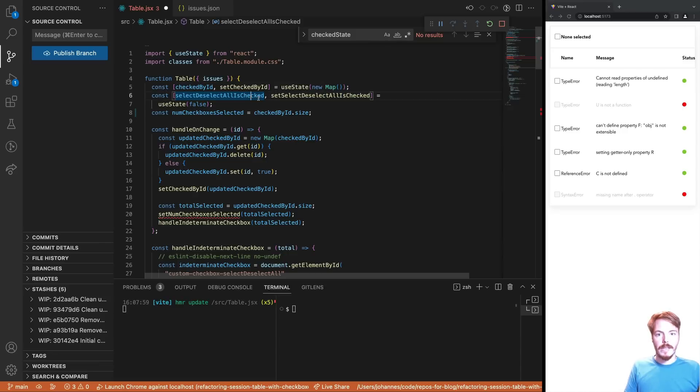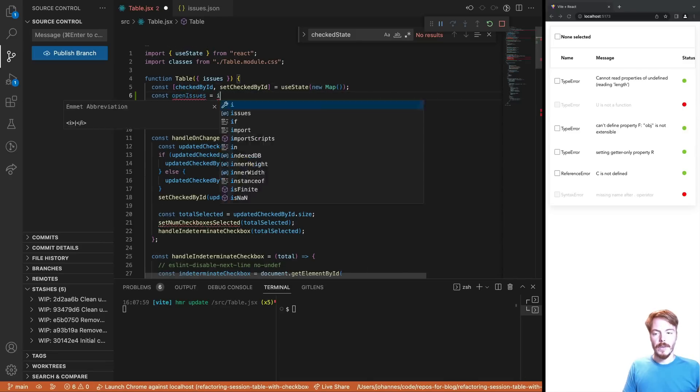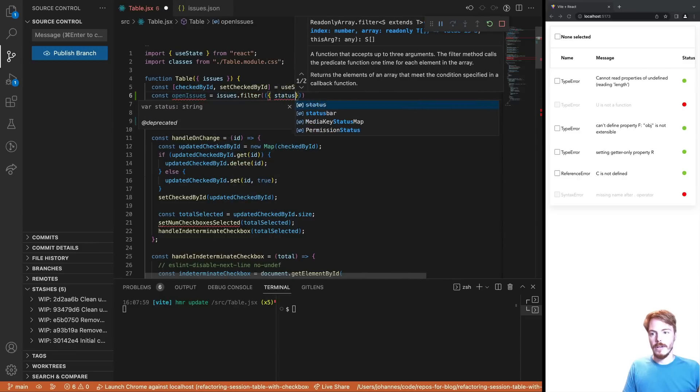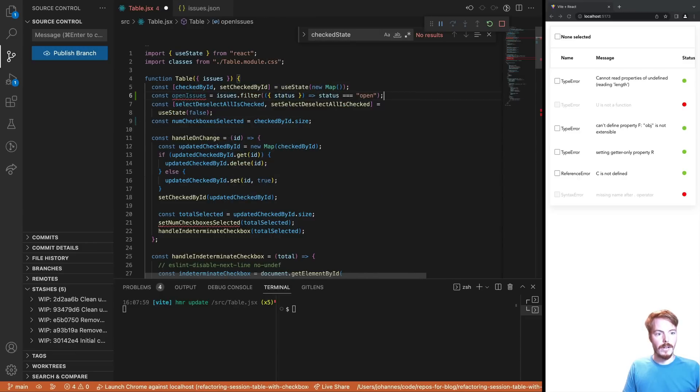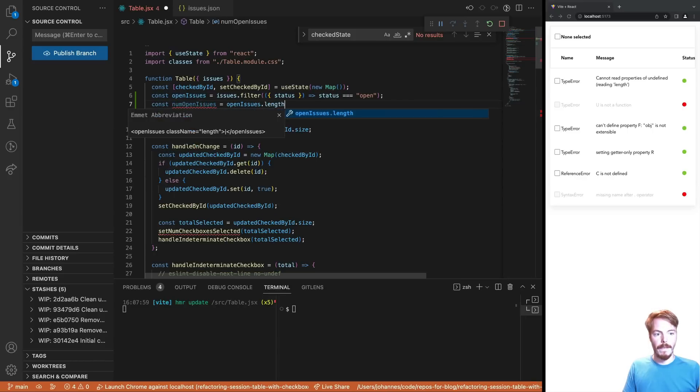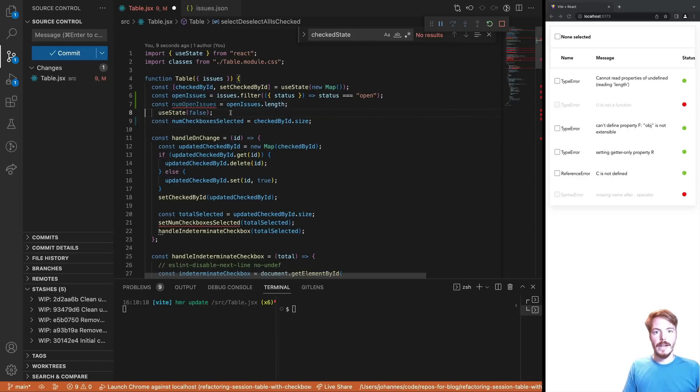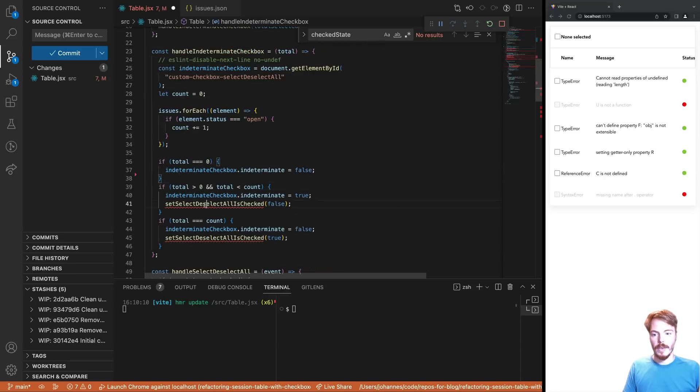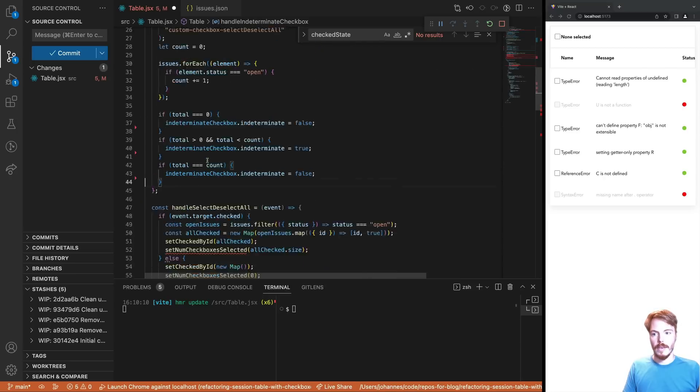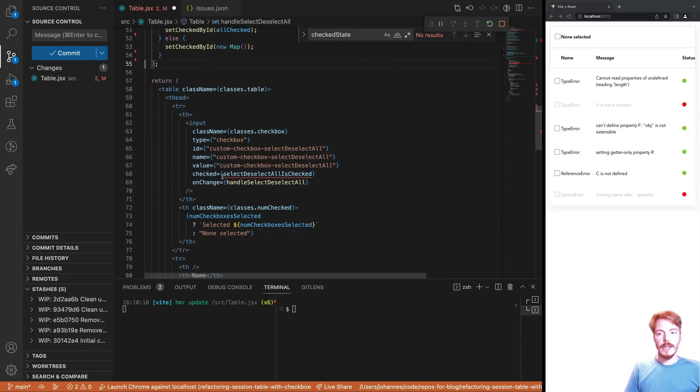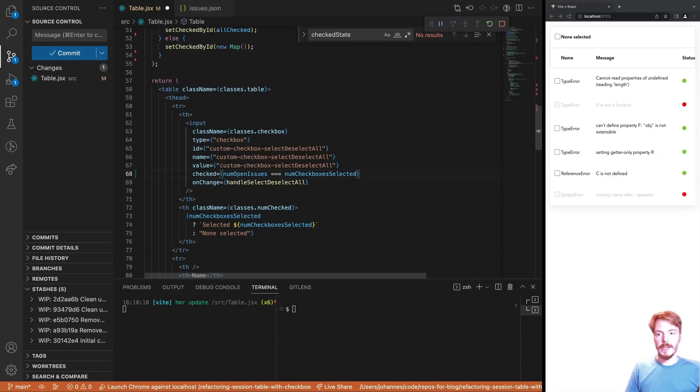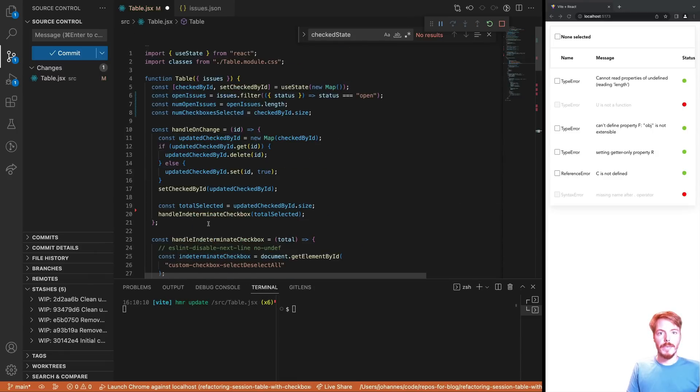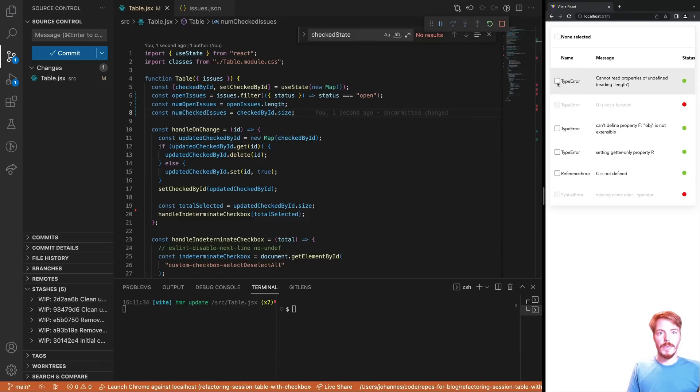This checkbox is checked when all enabled items in the table are selected. Note only the enabled, not the disabled ones. So we can simply use the CHECK BY ID state. First, we need to get all open issues. And then we use the length of this array. Now we can remove the state and all of its setters. We also have to adjust the CHECKED state of the top checkbox. We simply compare the number of open issues to the number of checked items. And finally, I would like to rename the variable again to something like NUM CHECKED ISSUES. Okay, we got rid of a few lines of code and we don't need to keep the state variables in sync anymore. Let's create another commit.